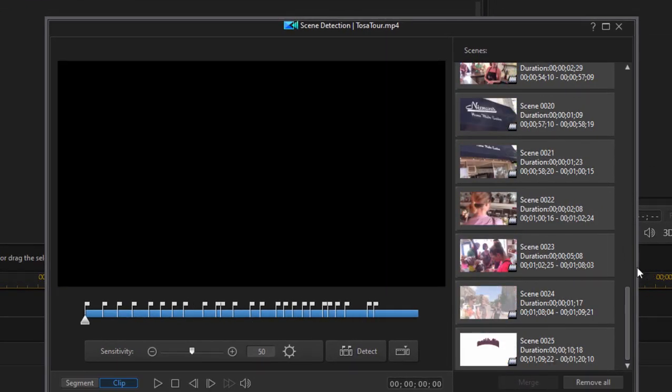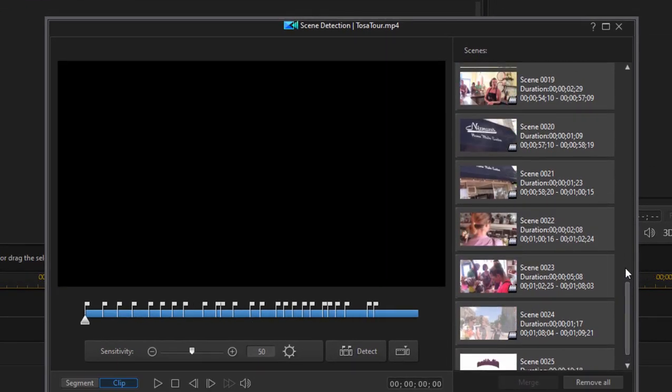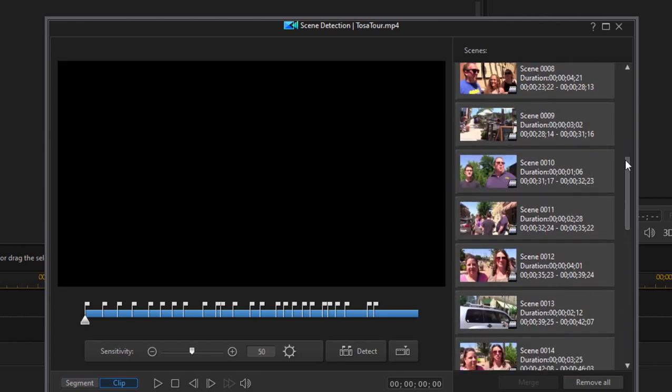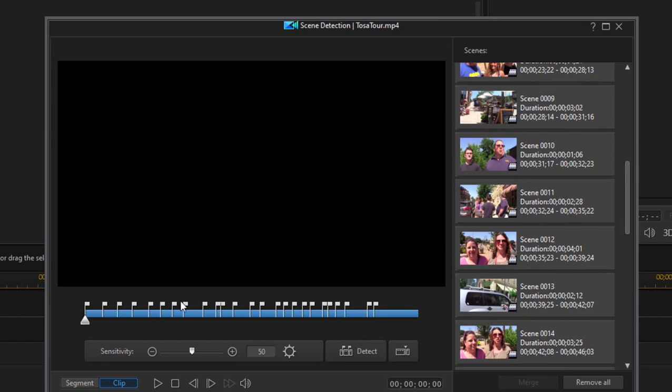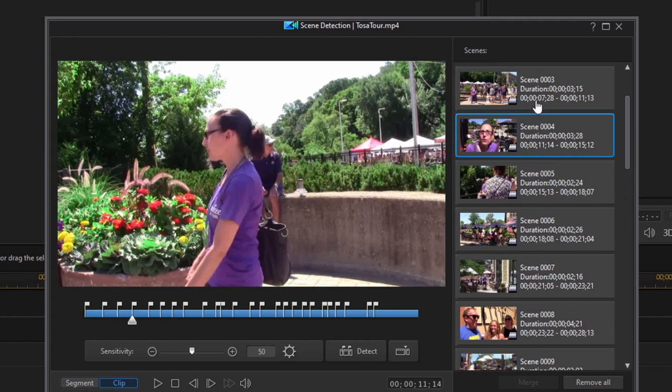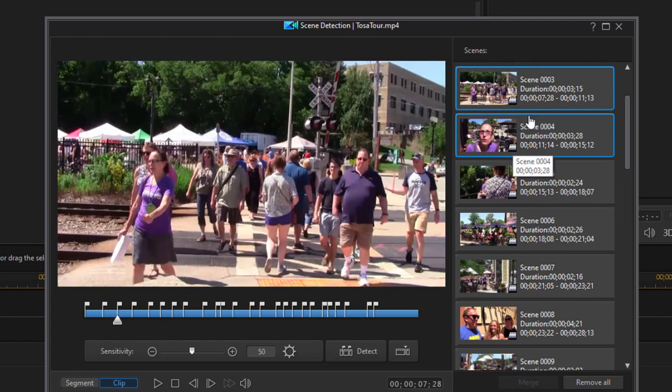And look at that. It already selected each of these scenes for me or broke up these scenes based on content it saw in the video. And I can choose whether I want them or not.